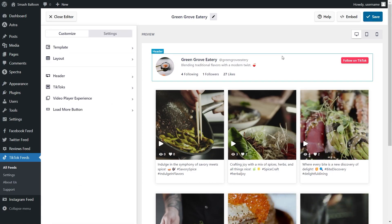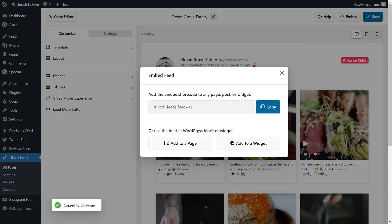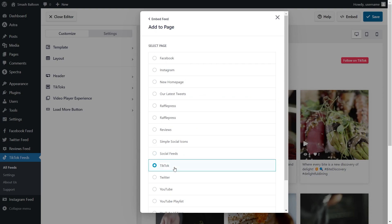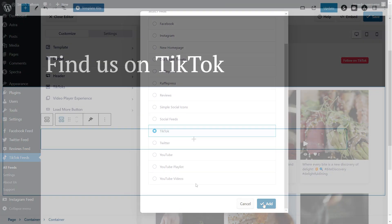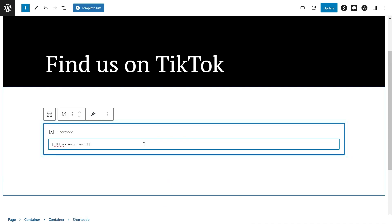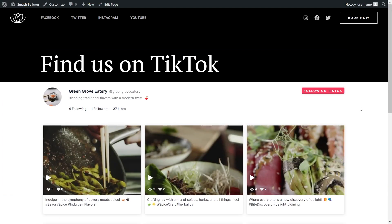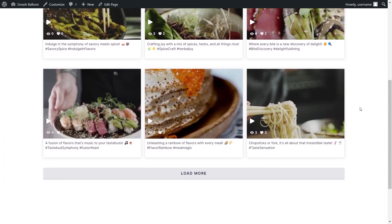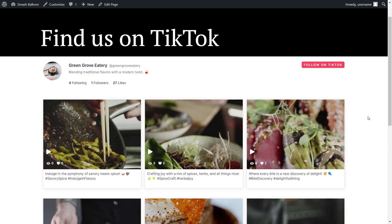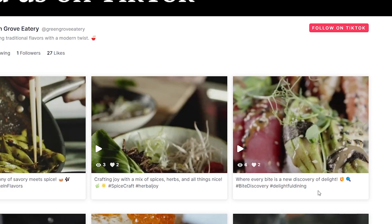Now that you know how to create and customize your TikTok feed, let me show you how to embed it on your WordPress webpage. Click on embed on the top right corner, copy the dedicated shortcode, then click on add to a page. Select the page you want to add your feed to and click add. On your page, add a shortcode block and paste the shortcode you just copied. Click on update and check out your live webpage — you should now see your brand new TikTok feed embedded inside your WordPress webpage, with all the latest TikToks displayed complete with the number of views, number of likes, and the caption below each post.